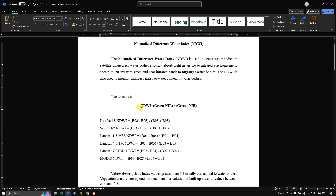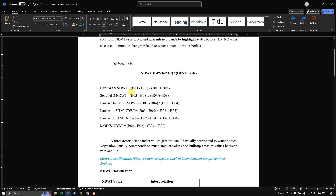The formula for NDWI is green minus NIR divided by green plus NIR. In Landsat 8, the green band is band number 3 and NIR is band number 5. You can also find the equivalent bands for other satellite images such as Sentinel-2, Landsat 1 to 5, and MODIS.